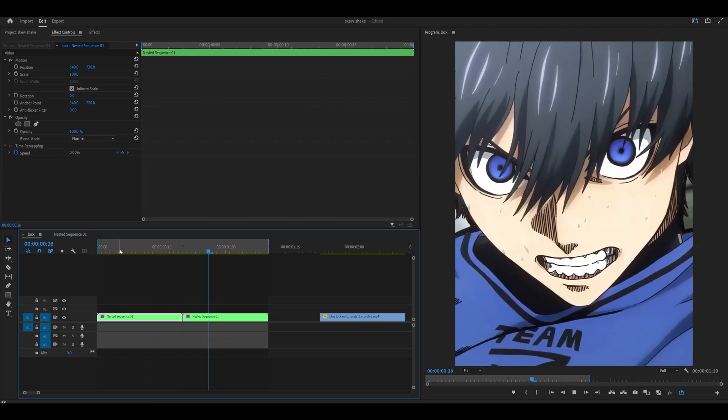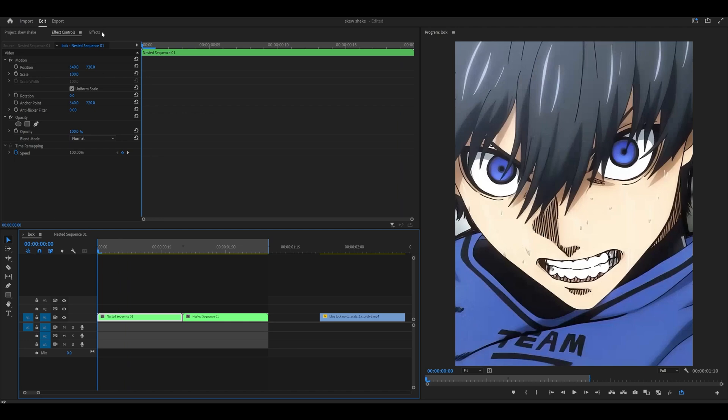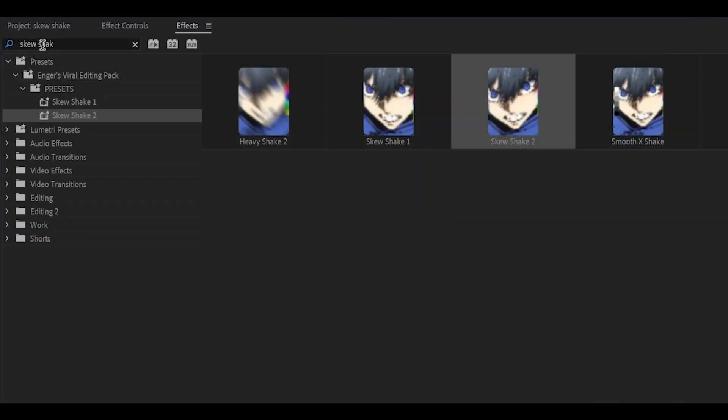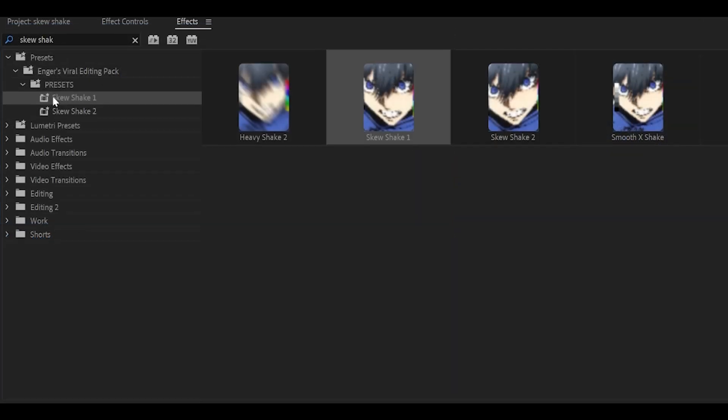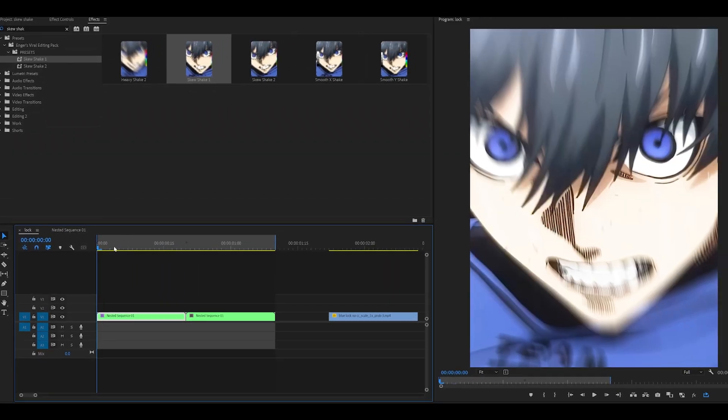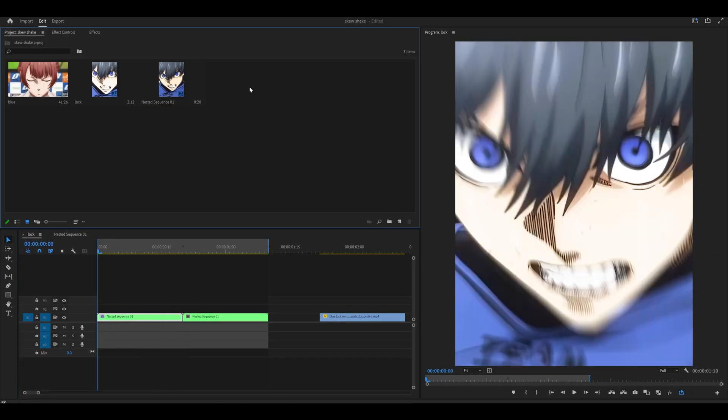So here are my raw clips with no skew shake. Now I've searched for skew shake. By adding skew shake 1 onto my first clip, I have saved minutes of time.